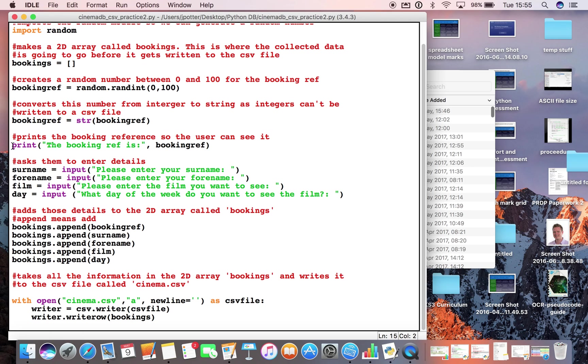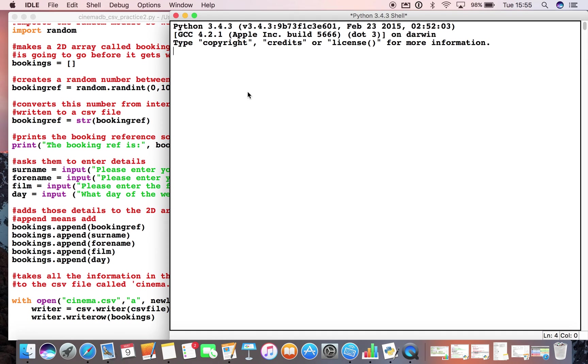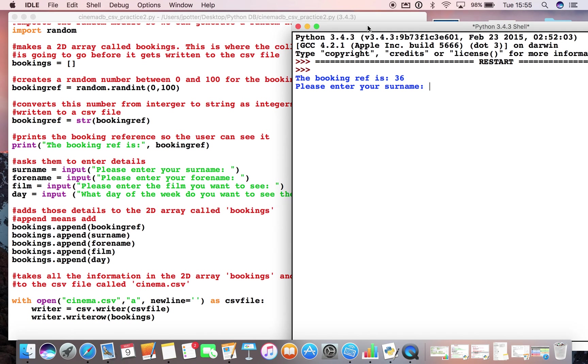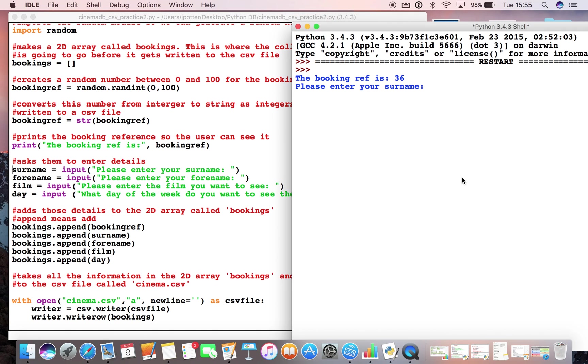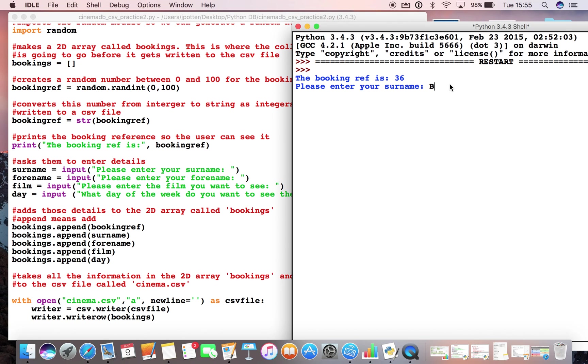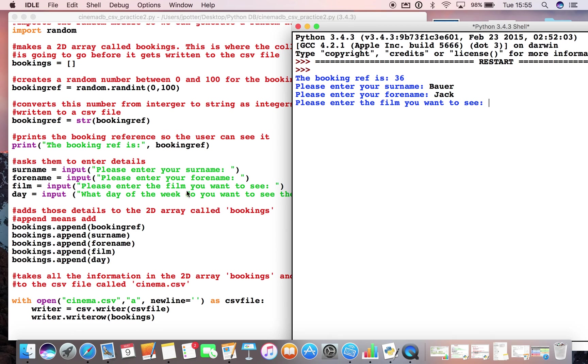And when we run the file the first thing it will say is the booking reference is and then it will give us our random number that we've generated. So if I go ahead and run this so you can see what I mean. There we go. So your booking ref is 36 please enter your surname. So here I've created a variable called surname and it's got an input. So I'm just going to type in the surname here. Same thing for the forename. And again down here film input what film do you want to see. So we'll fill in what film they want to see. And what day of the week do they want to see it. So let's say Friday.